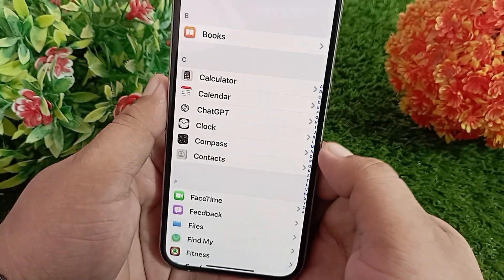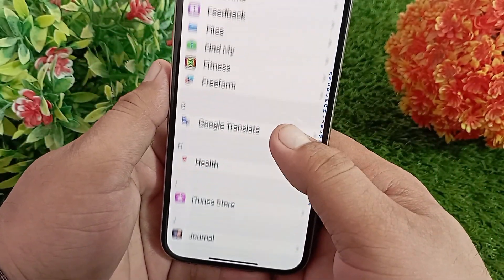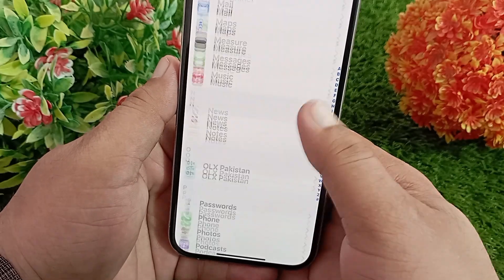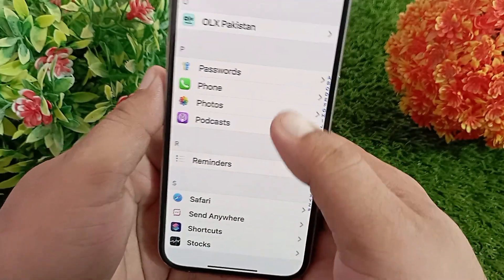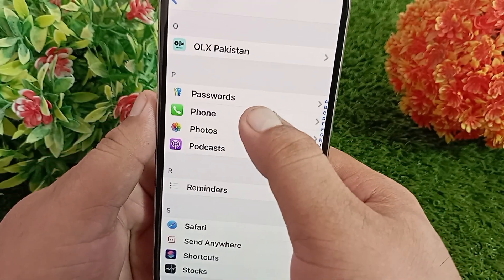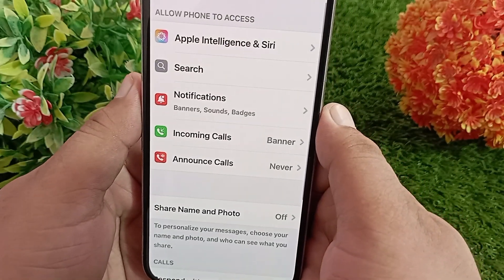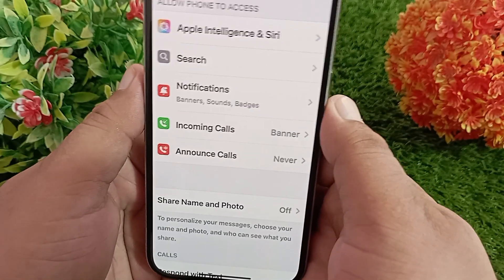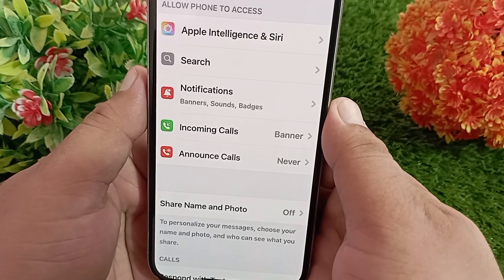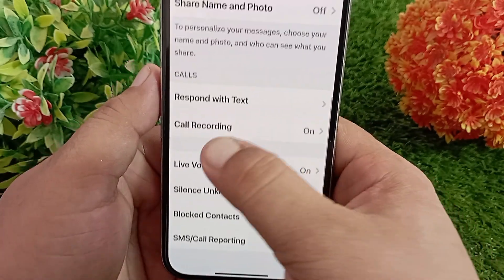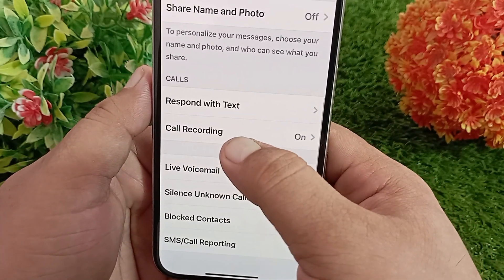Under the Apps menu, swipe down to find the Phone application and tap on it. In the Phone application, swipe down to Call Recording and click on it.